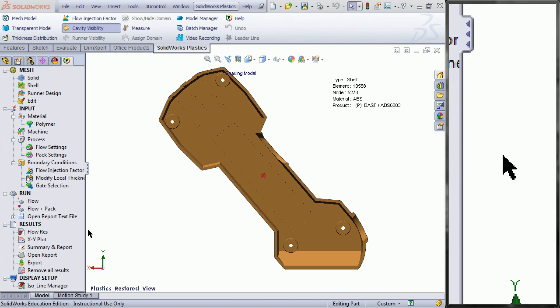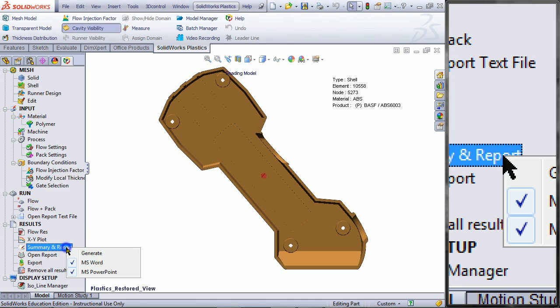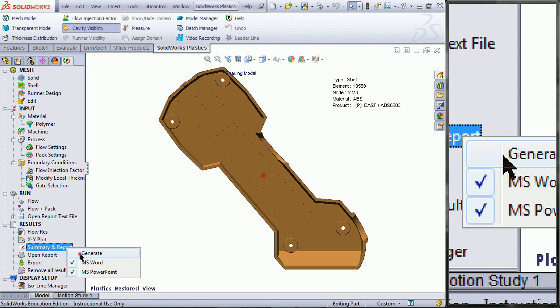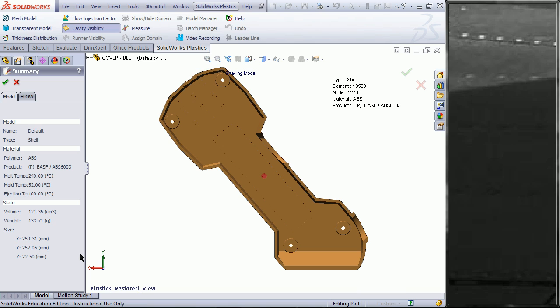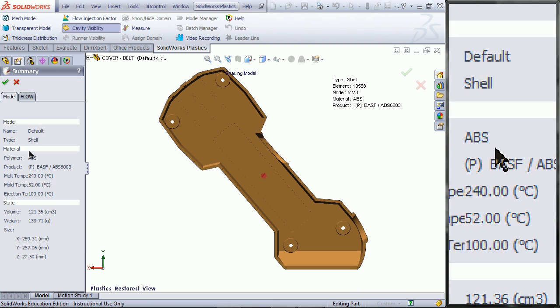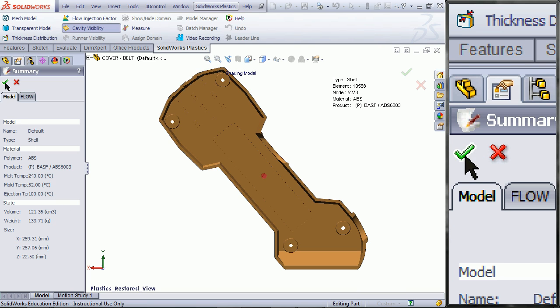Right click on Summary and Report. And then choose Generate. Then click OK.